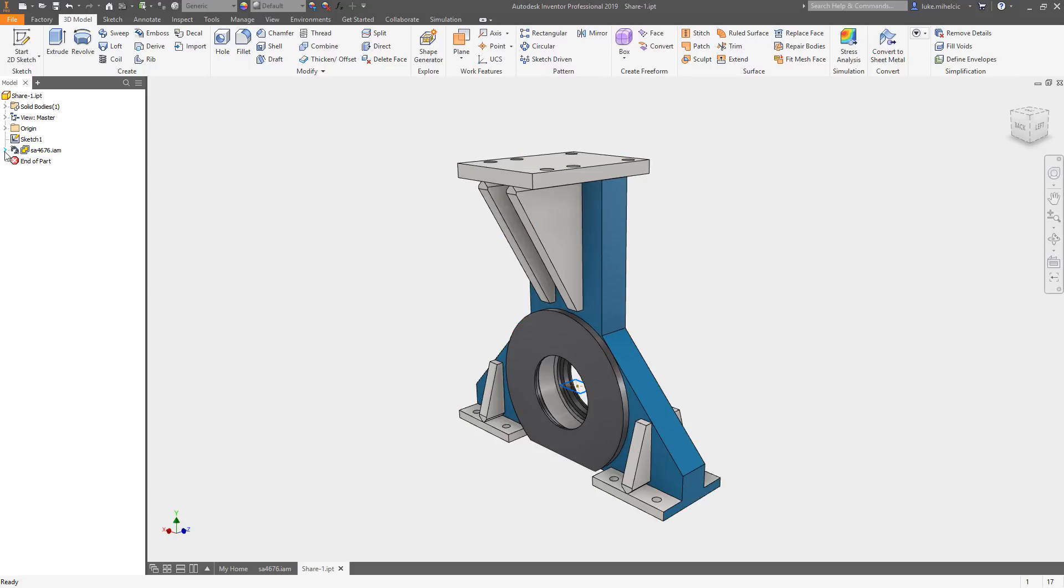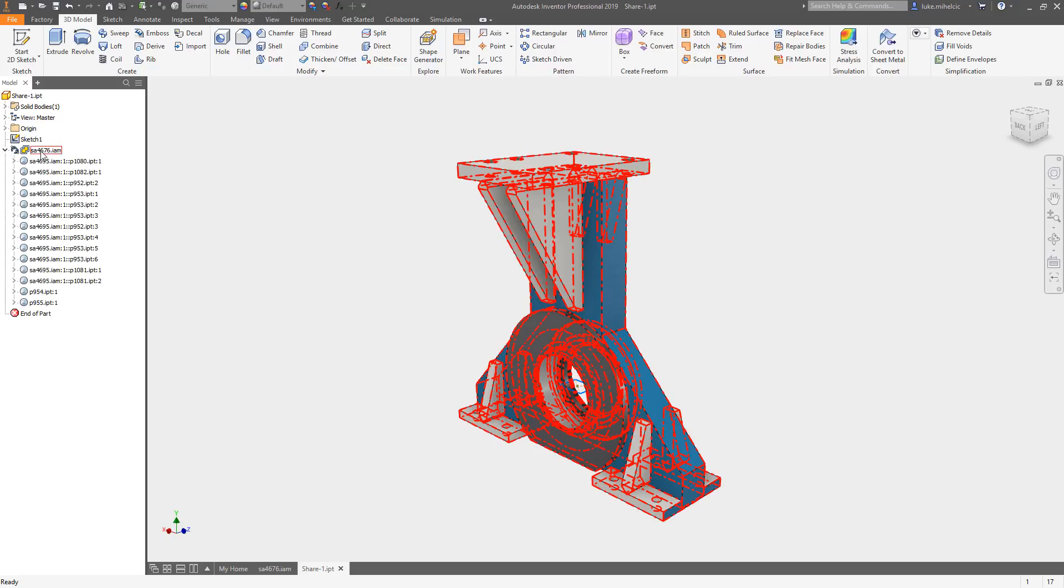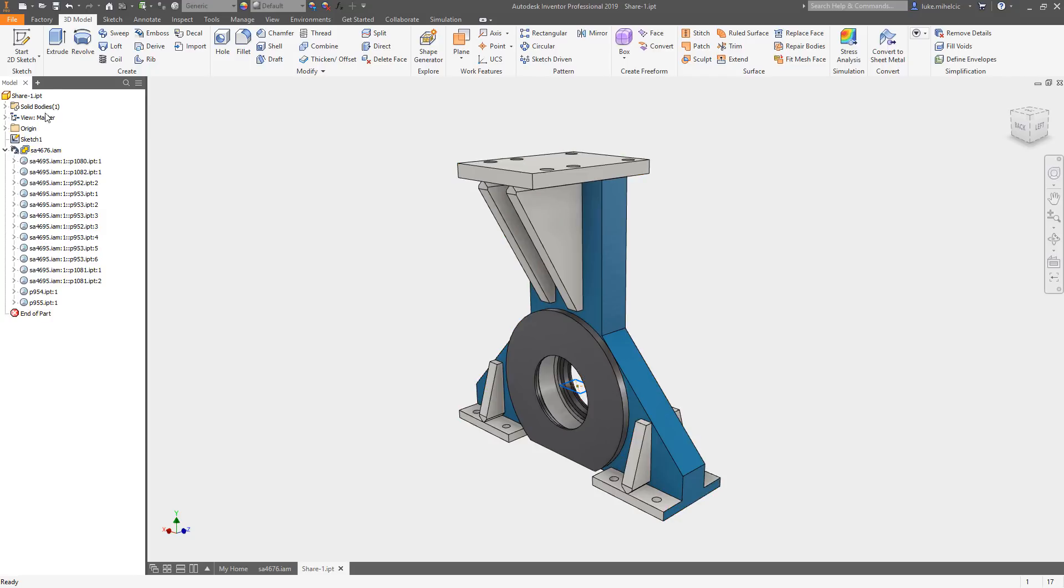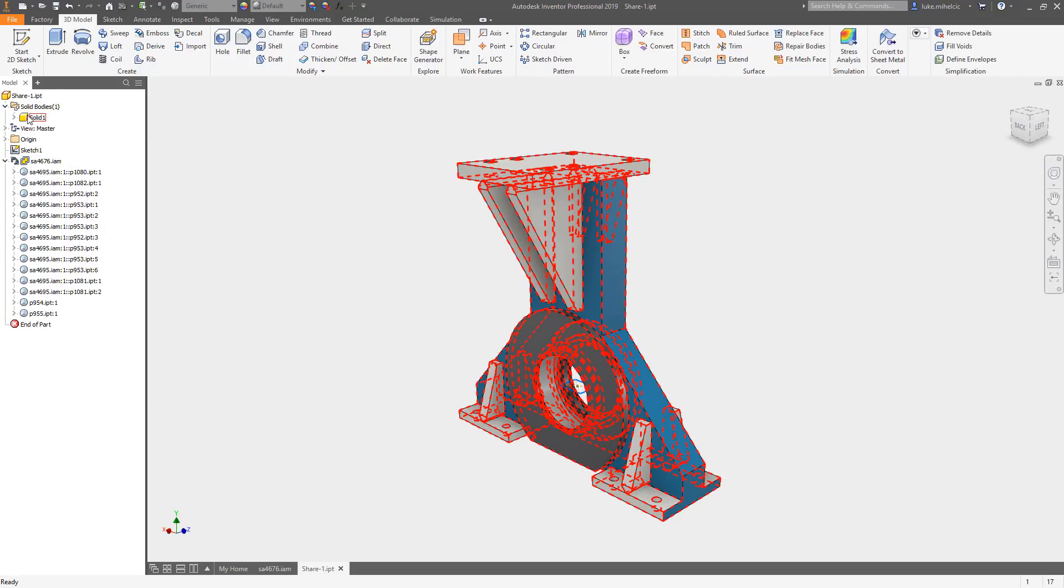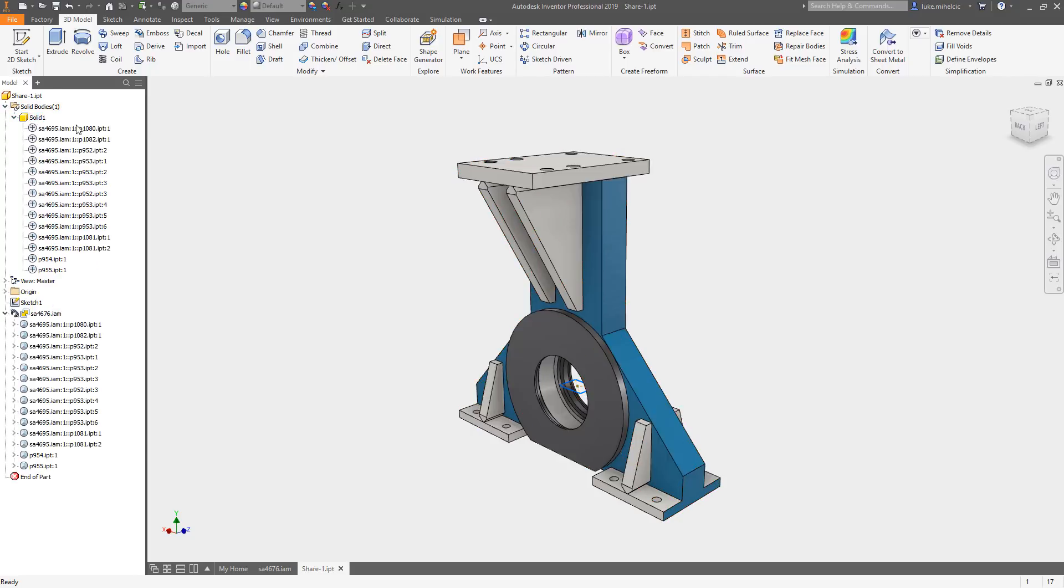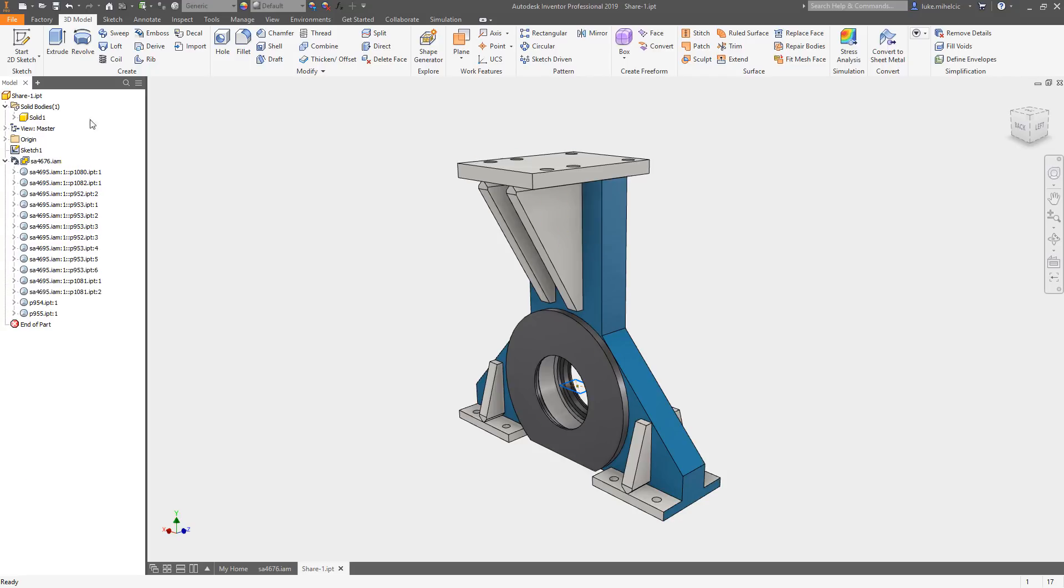It shows the original file so if for some reason you need to kind of have a bit of a trail to know where this came back to, you can see it's also a solid body like we had determined. Really nice way to share data.